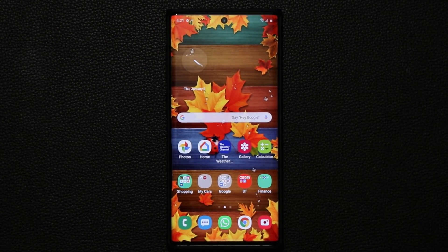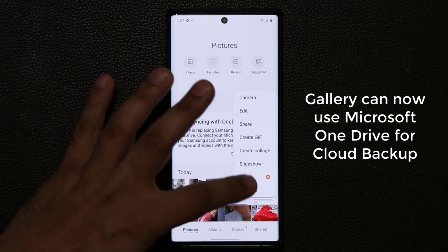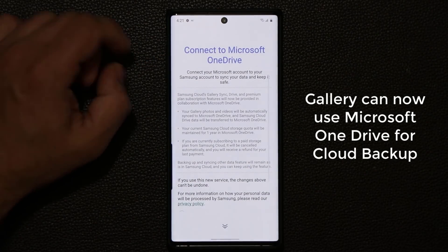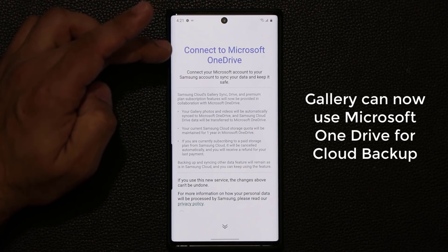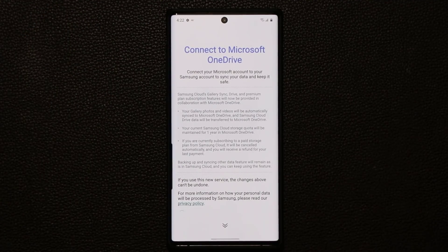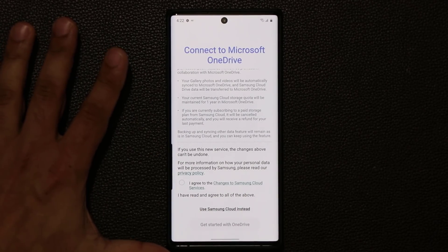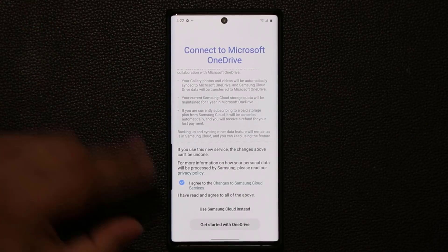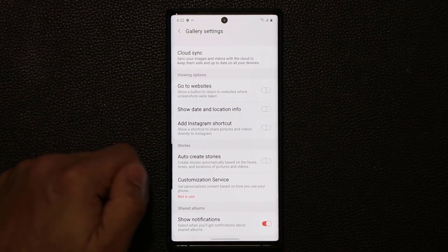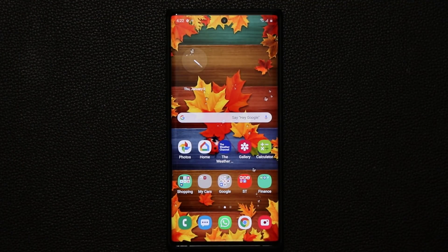Another new feature is in the Gallery application. Go to Gallery, tap the menu button, go to Settings, and you'll find a Cloud Sync option. This has now been modified — you can connect to Microsoft OneDrive to sync your gallery and videos, instead of Samsung Cloud. Samsung Cloud remains the default option, but if you want to use the Microsoft version you can tap Get Started with OneDrive and it will walk you through backing up your photos to OneDrive.